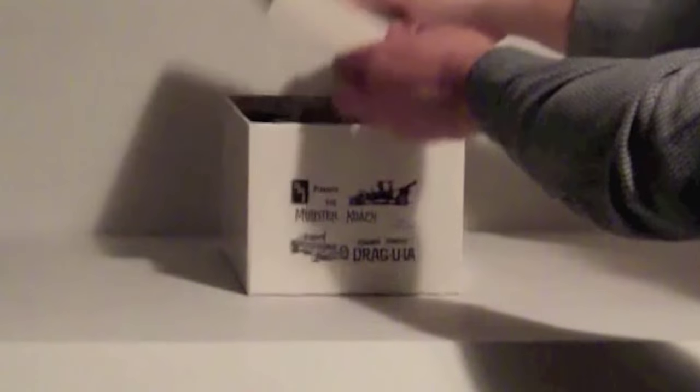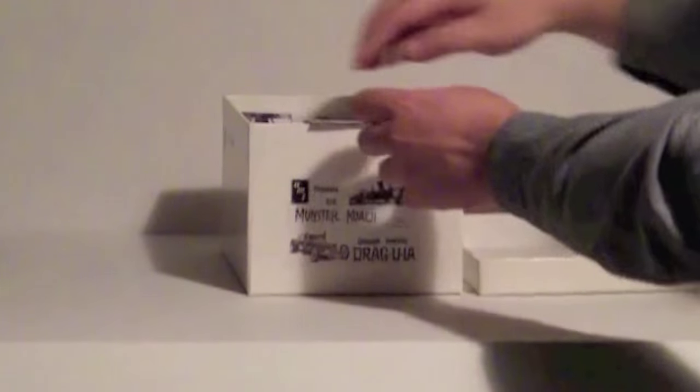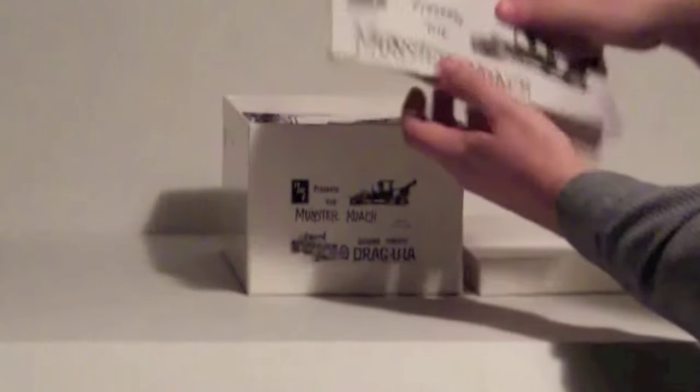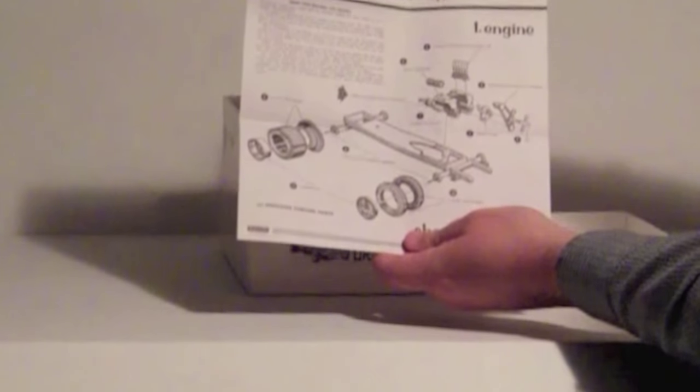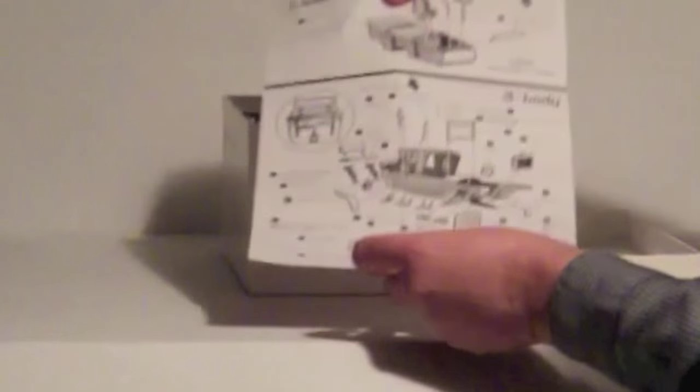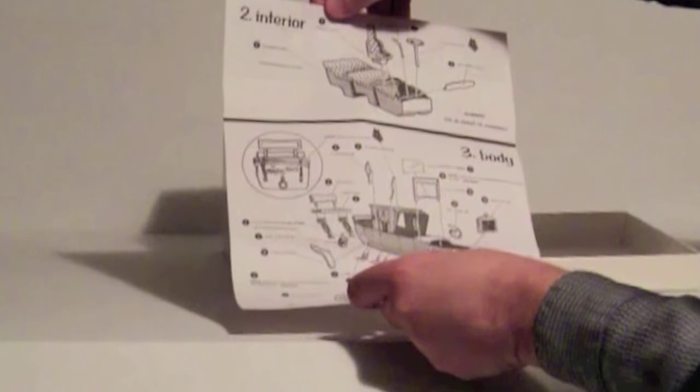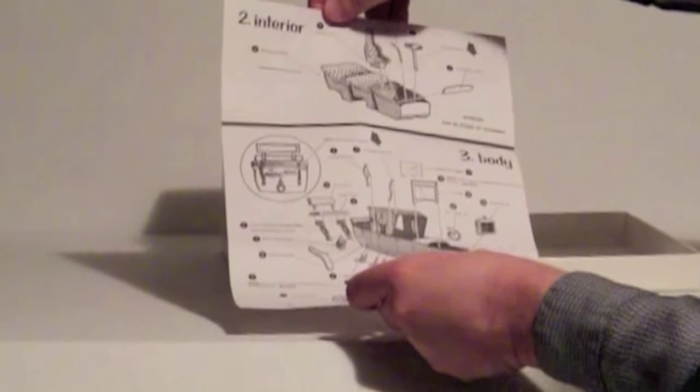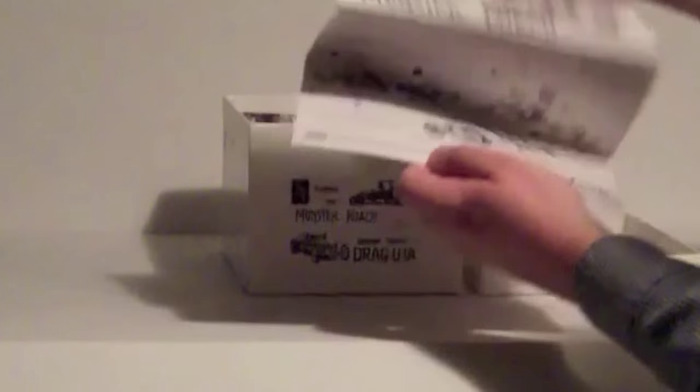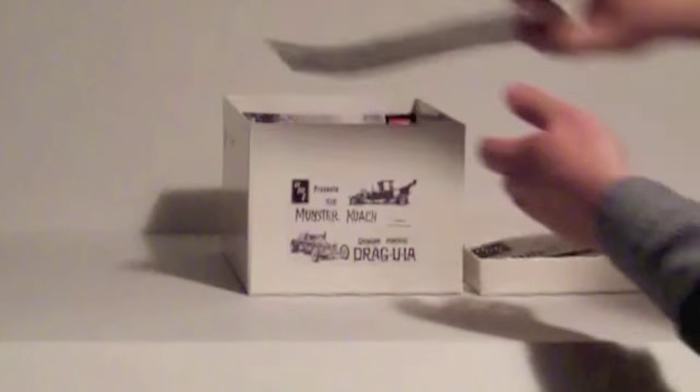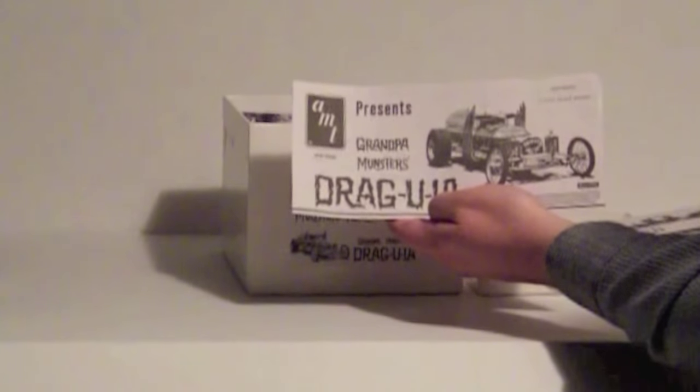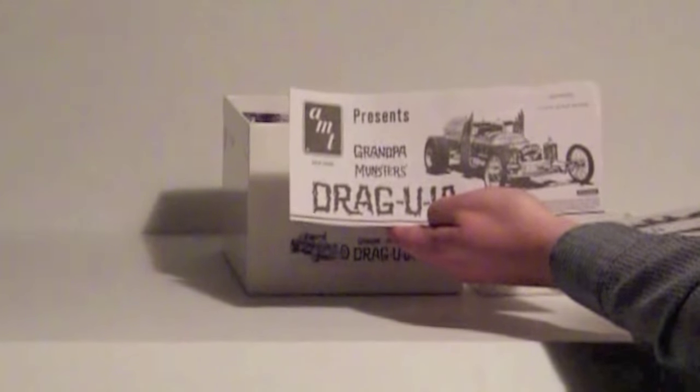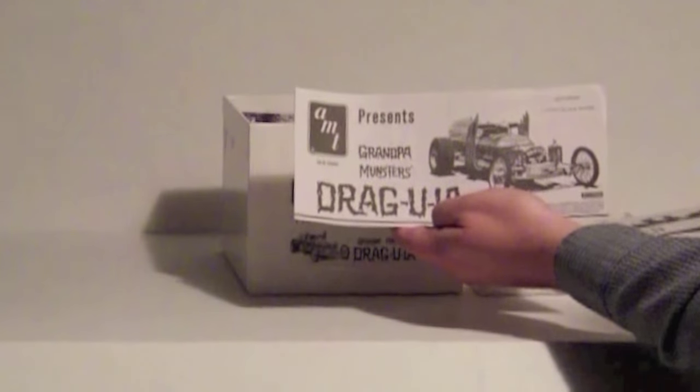So, taking a look at it here, we've got the instructions, which are really basic, just kind of three exploded drawings. Easy enough to follow. And there is for the Dragula, which I won't be working on Dragula this time, but I will be building it in the future.